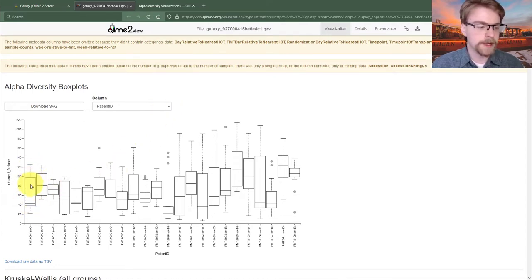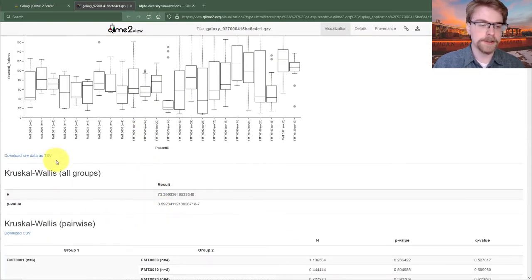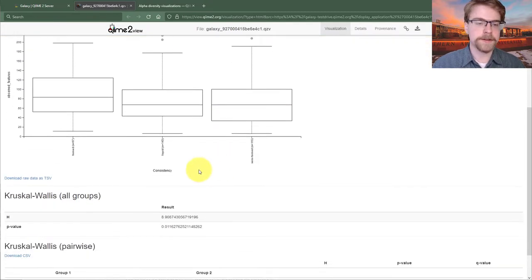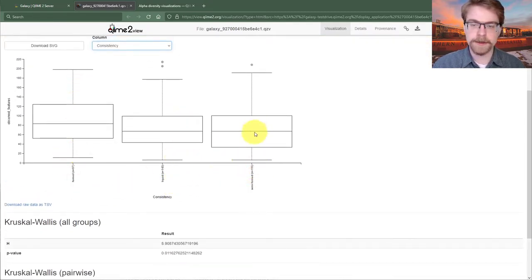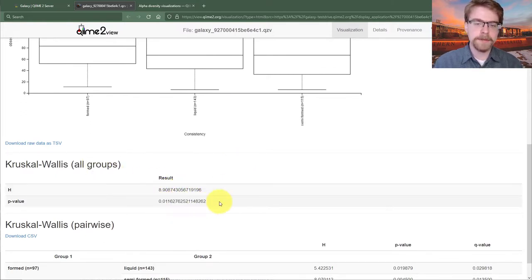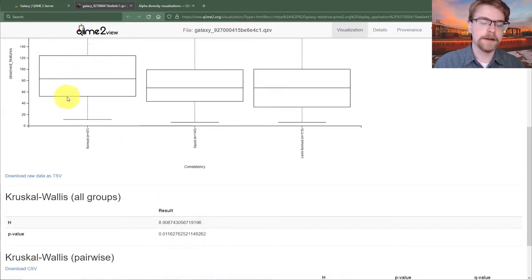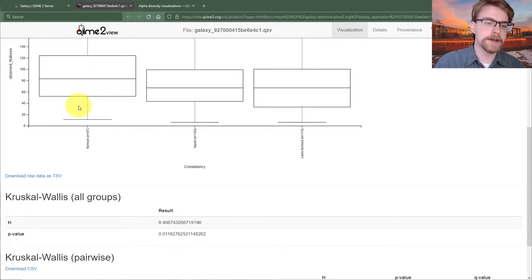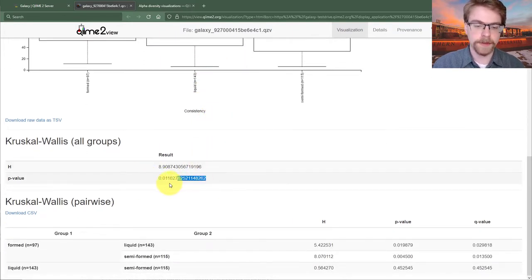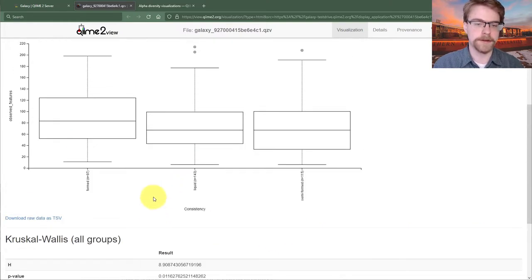Something important: because these are individuals who were sampled repeatedly, we're violating assumptions about independence. The initial Kruskal-Wallis test is valid when comparing different groups, but looking across patient IDs becomes a little more nebulous. Looking at consistency — formed stools, liquid stools, and semi-formed stools — Kruskal-Wallis reports a significant result, but keep in mind we've violated independence because the same patients are correlated with themselves. Nonetheless, we do kind of expect this result.